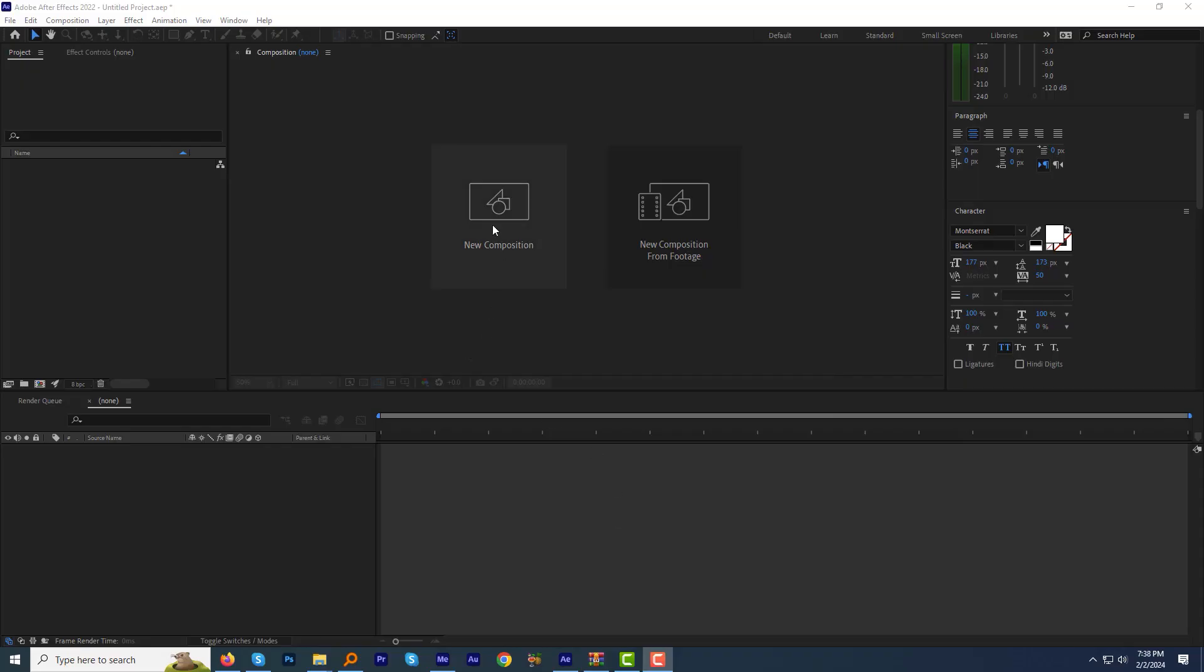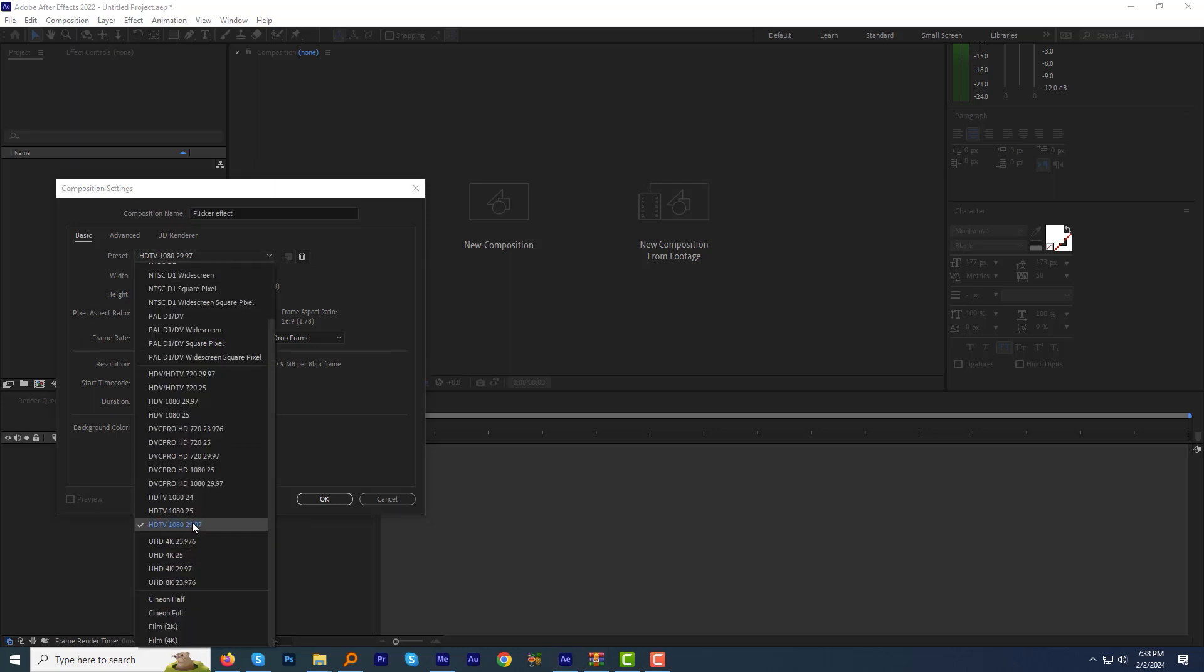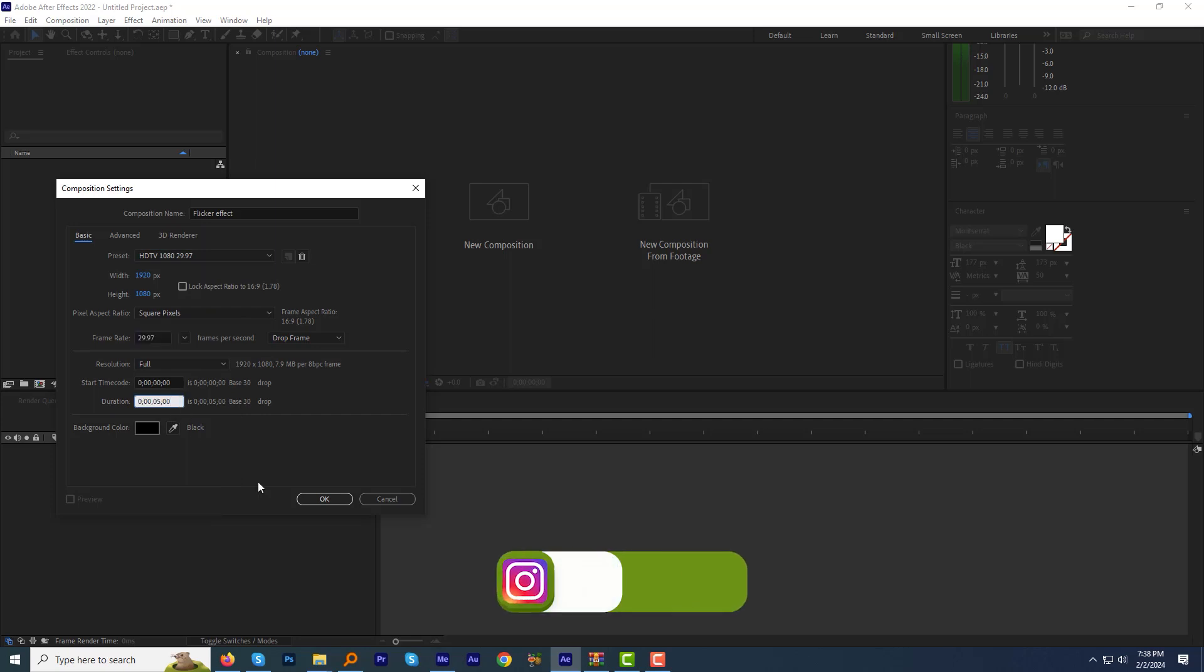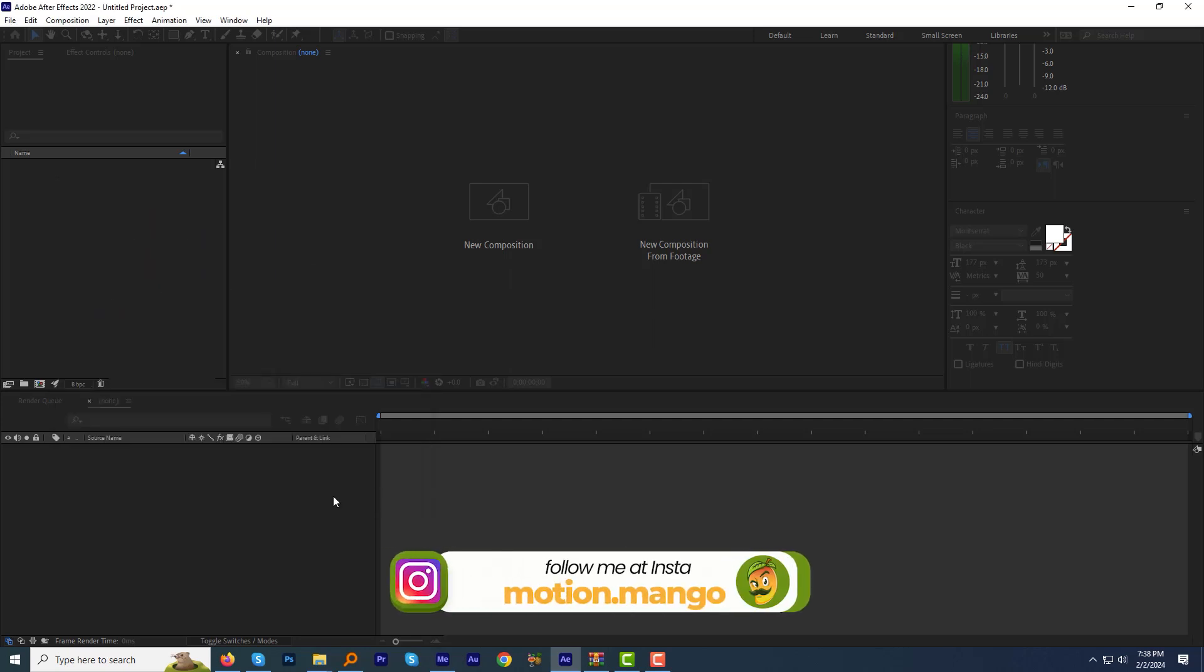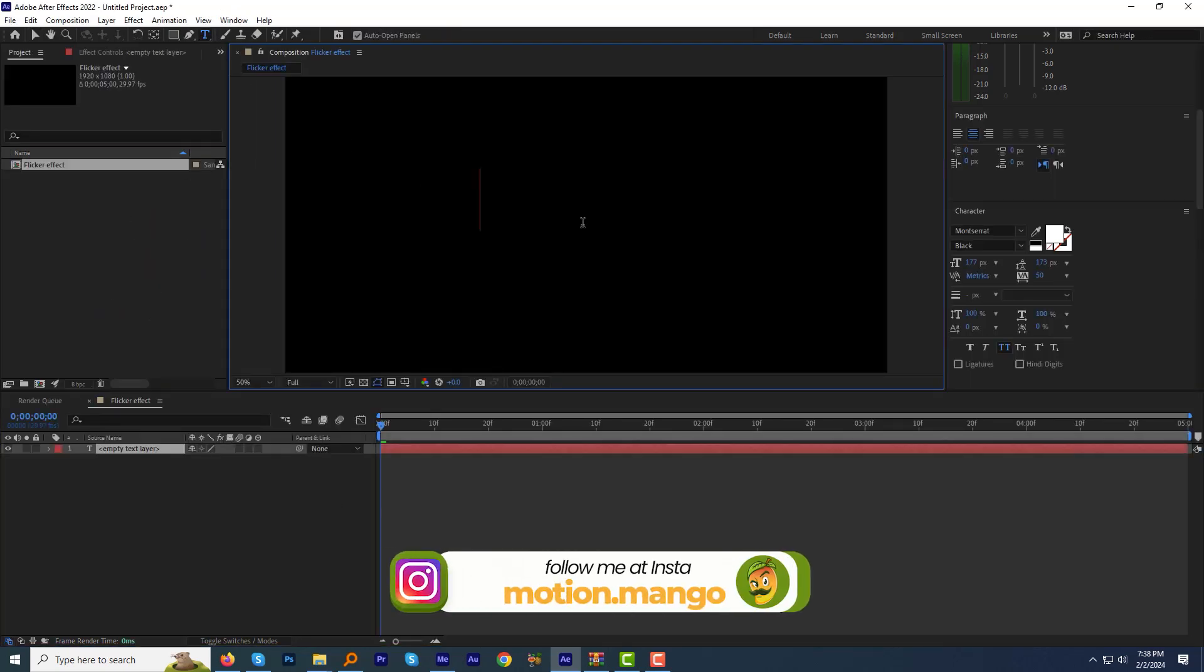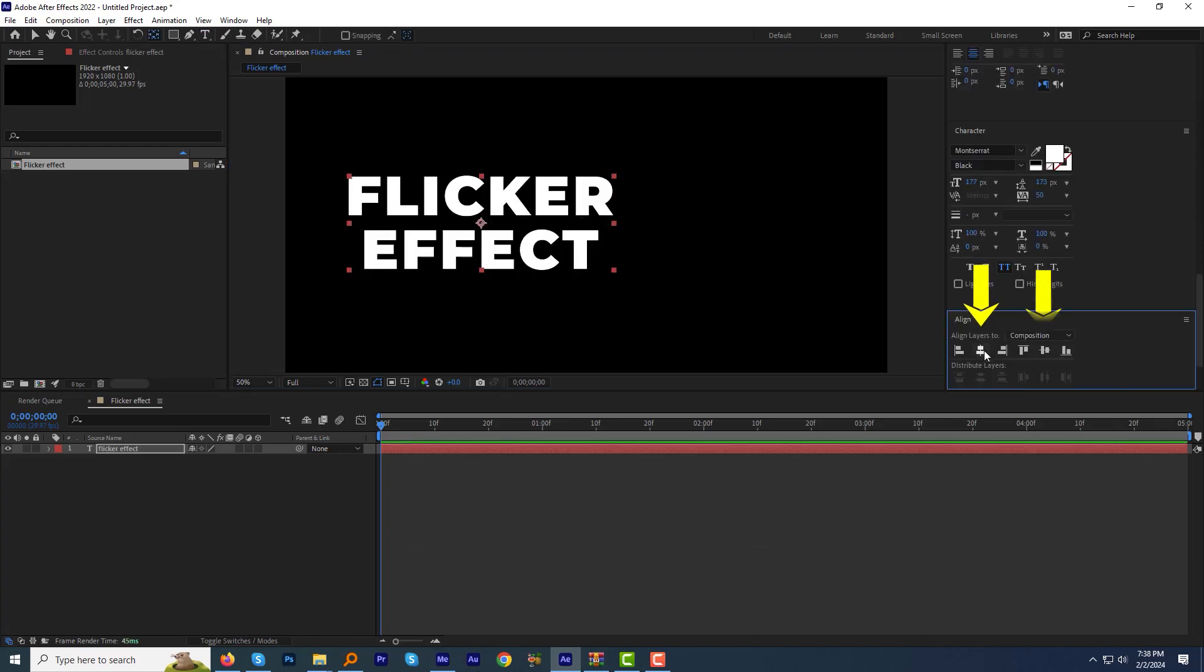Create a new composition, name it Flicker Effect. I'm going with HDTV 1080 preset and will make the duration 5 seconds, which is already set. Hit OK. Select the type tool and type the text 'Flicker Effect'. Align the text horizontally and vertically to the center of the screen.